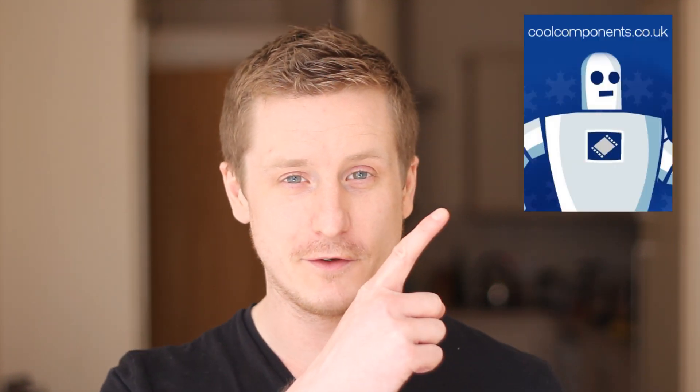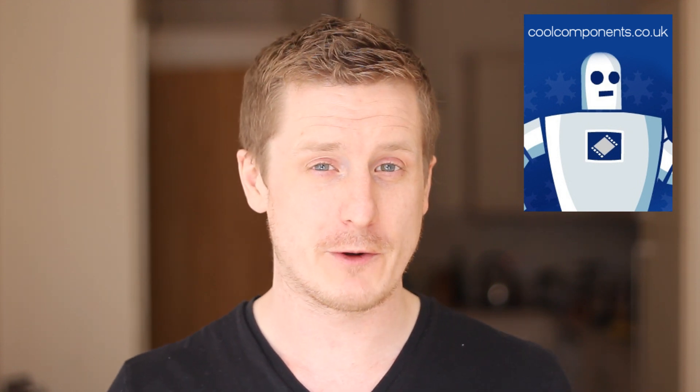I got this thing from Cool Components. I've bought things from them in the past. They're a really great company, very competitive on price. You can buy these elsewhere, but I'll put a link in the description below. It's not very expensive, about 20 quid, and for what you get it's pretty amazing.